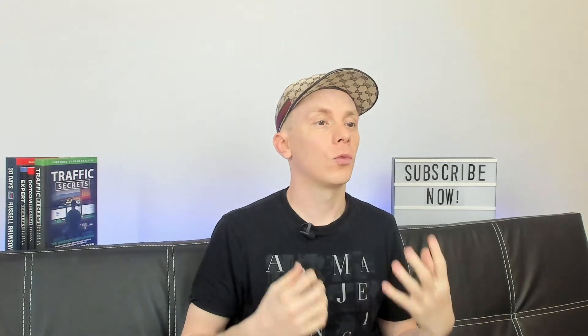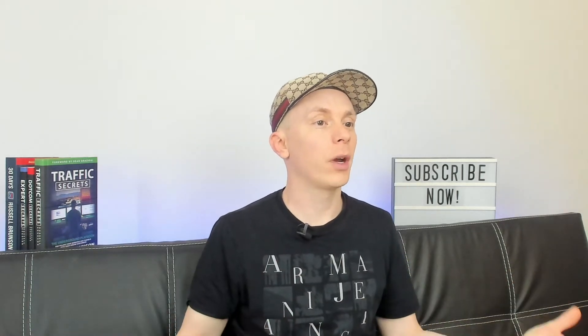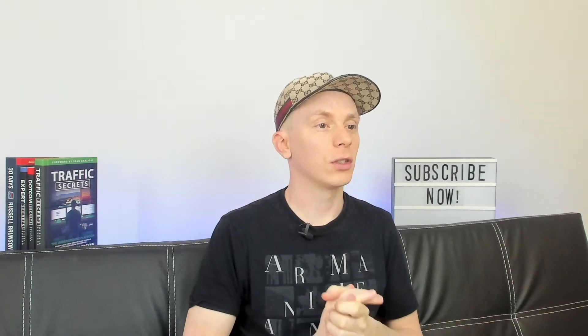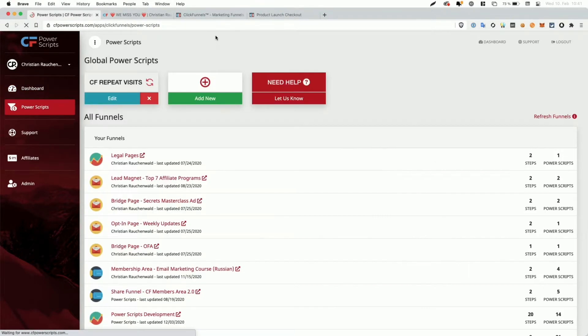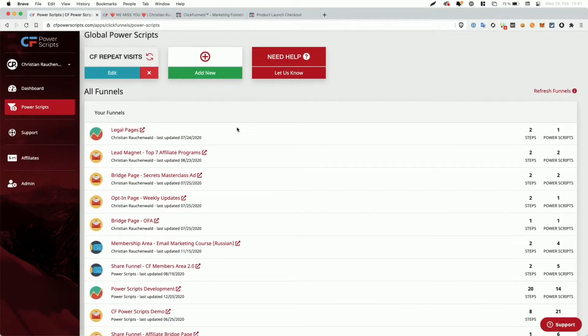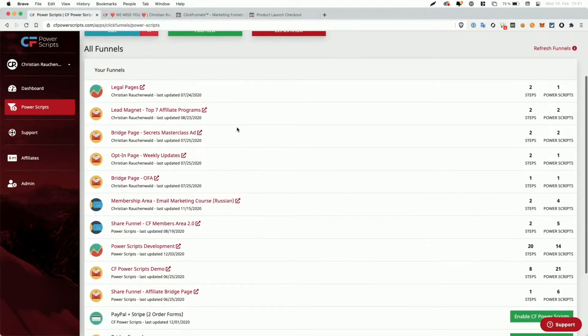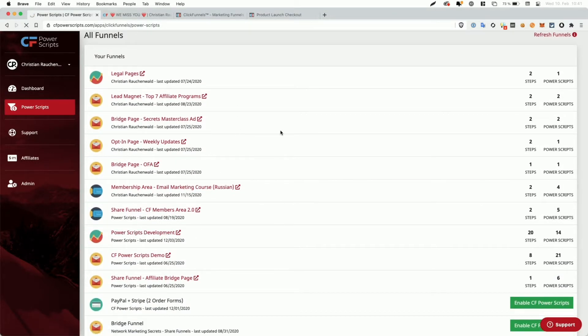So make sure to watch the video till the end. As always, in order for us to get started, we're going to log into our CF Power Scripts account and go to the Power Scripts section. Now you would pick the funnel that you want to add the script to. I'm going to pick my development funnel here.